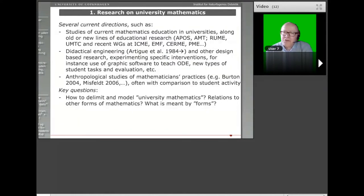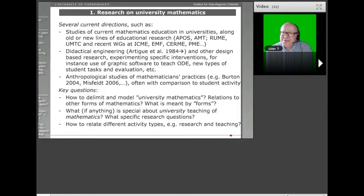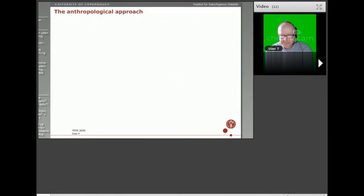Key questions in the area: how to delimit and model what is university mathematics and its relations to other forms of mathematics — this is where the ATD approach has some takes. What, if anything, is special about university teaching of mathematics? What specific research questions arise? Some might be rather similar to research on mathematics education at other levels. How to relate different activity types characteristic of university teachers, especially research and teaching.